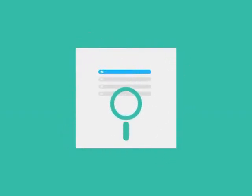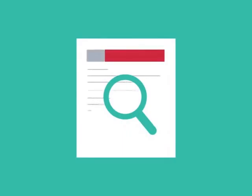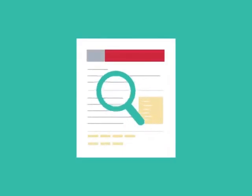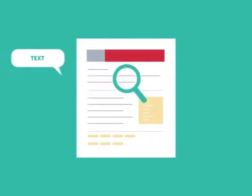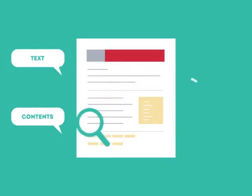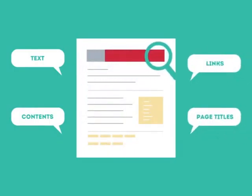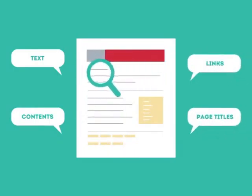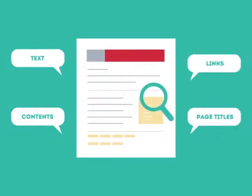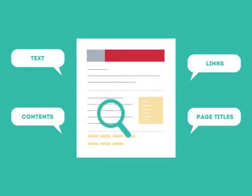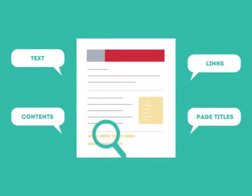To get higher rankings, your website must have all the ingredients that search engines are looking for. This is where SEO can help. SEO looks for text, contents, links, page titles, and other pieces of relevant information contained in the HTML code of your website.